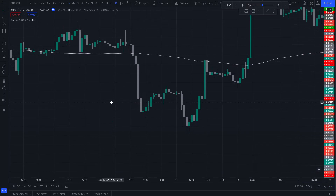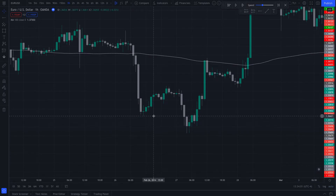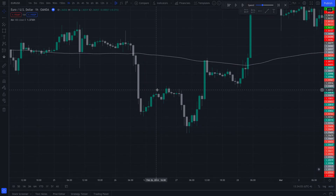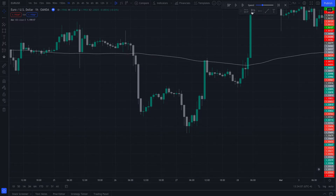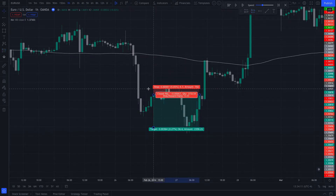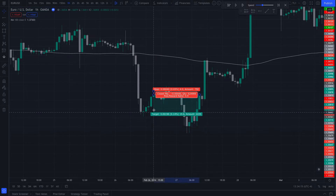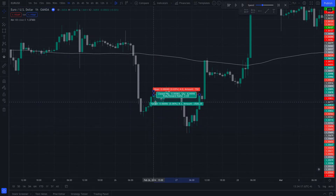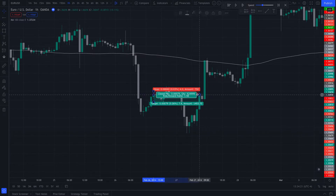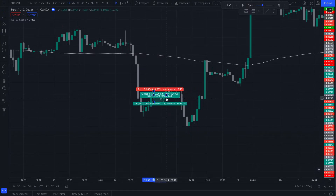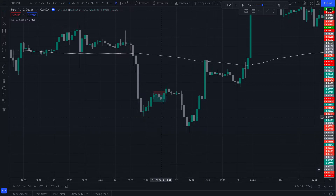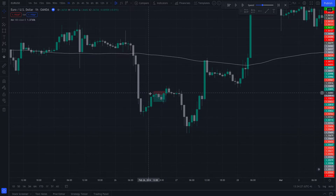Here we have price below the 100 EMA, so we're looking for shorts. We have a pullback right here, and this bullish candle is our trigger candle. So we're going to put a sell stop right where that candle closes, stop right above, and target two to one. And that one is a winner.